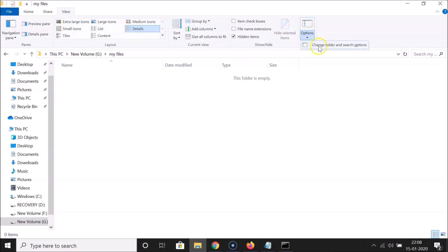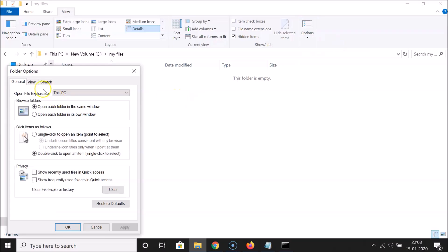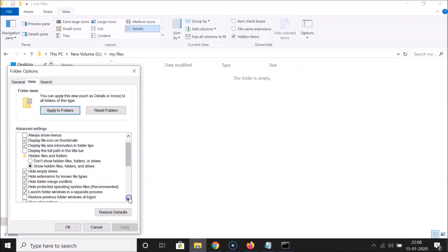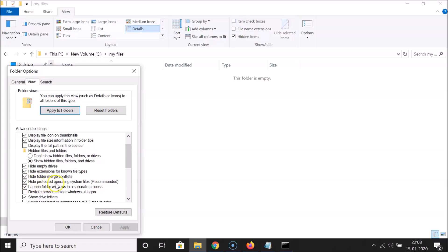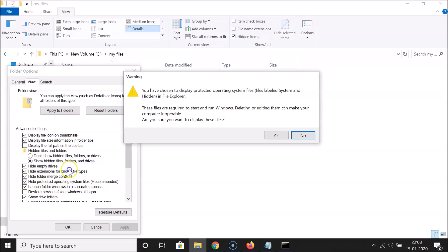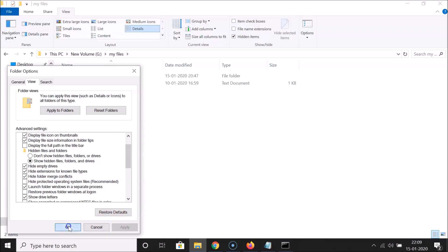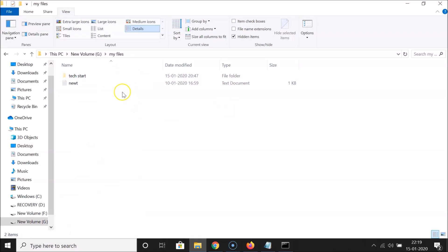Click the View tab, then Options, then 'Change folder and search options'. In the View tab, scroll down and find 'Hide protected operating system files (Recommended)'. Uncheck that box. A warning appears saying these system and hidden files are required to run Windows. Click Yes, then Apply and OK. You can now see the hidden files.